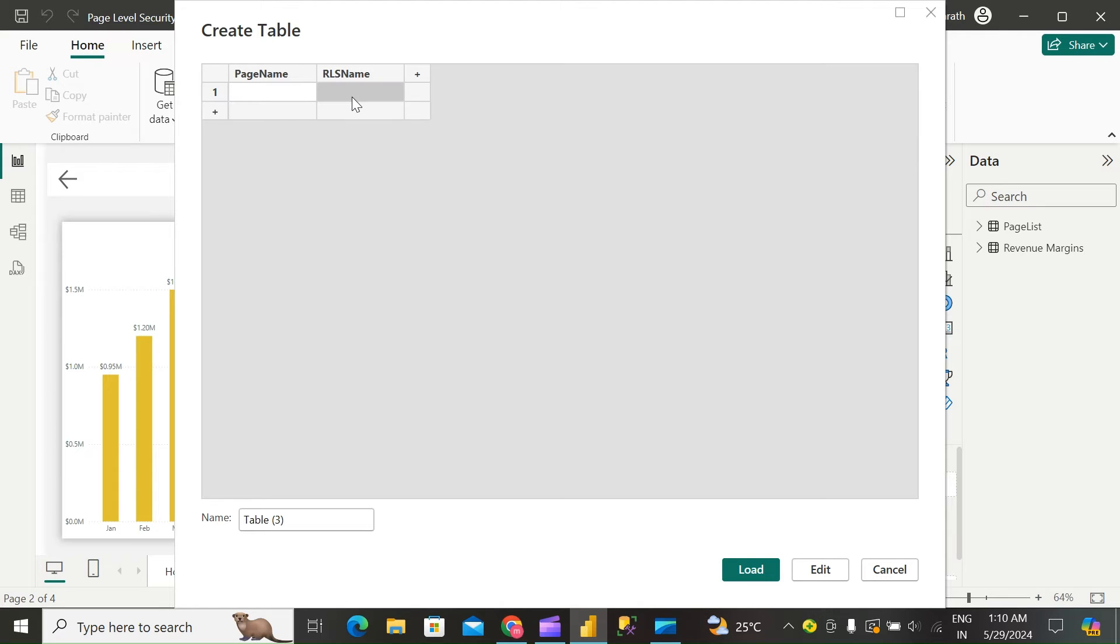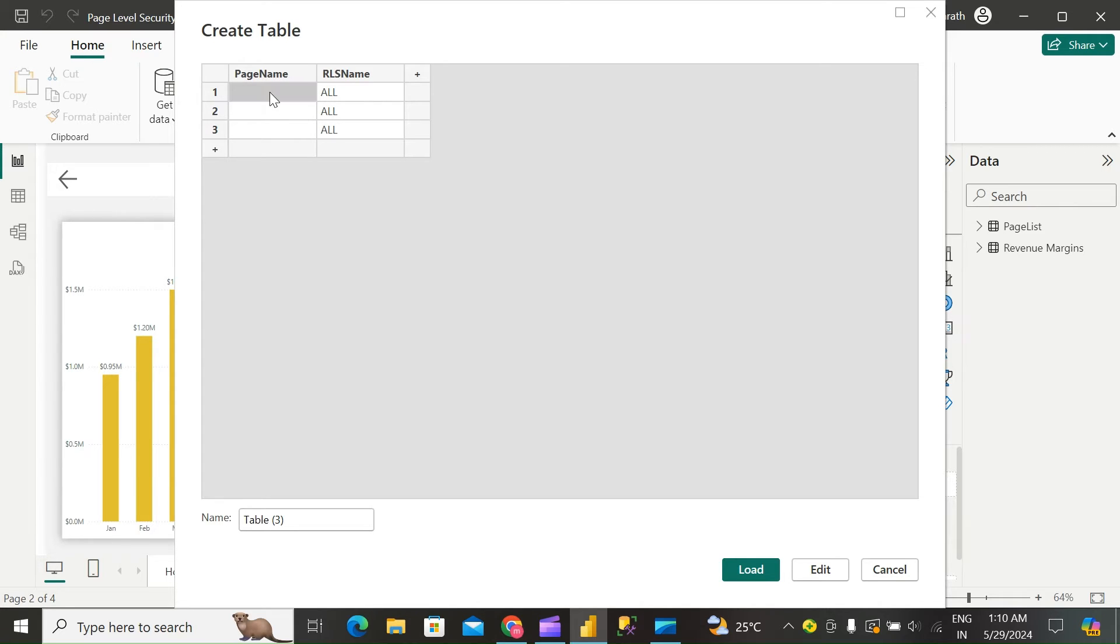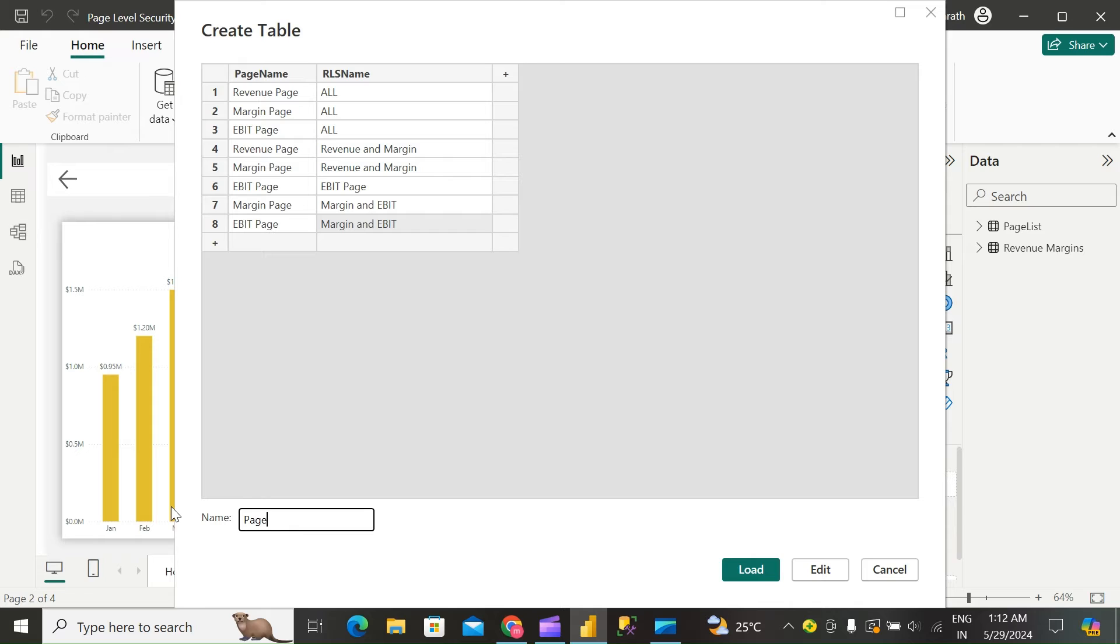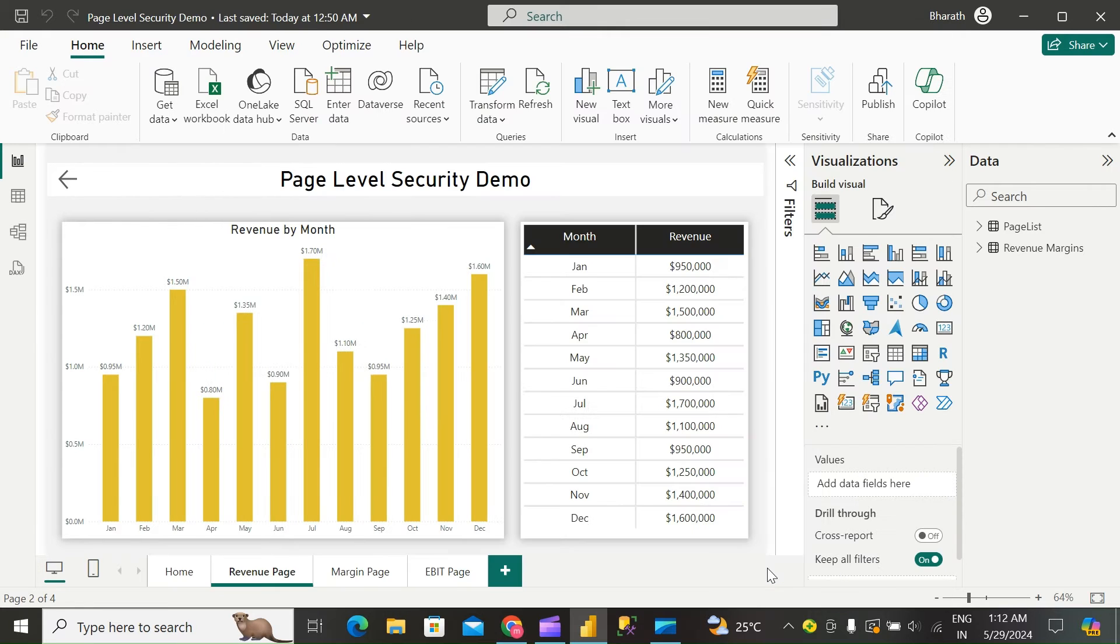I'll create RLS All, which will have access to all the pages: revenue page, EBIT page access, margin page access. Load the data.